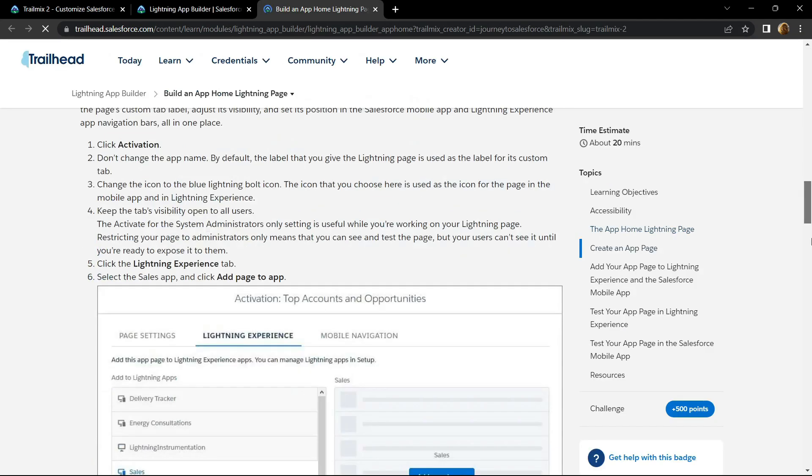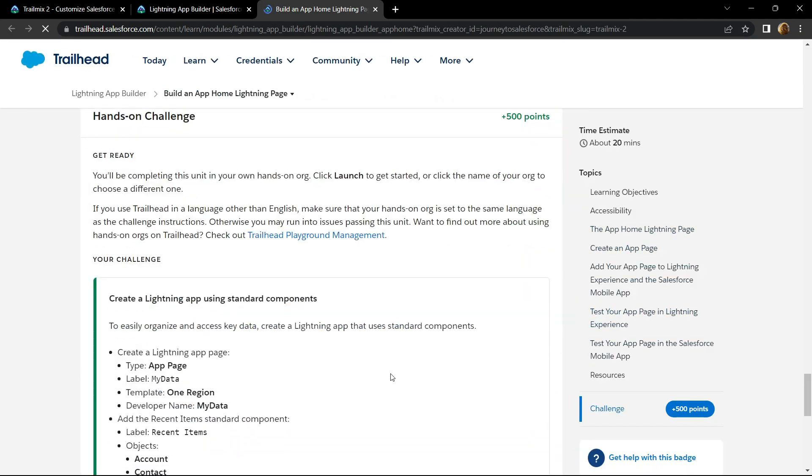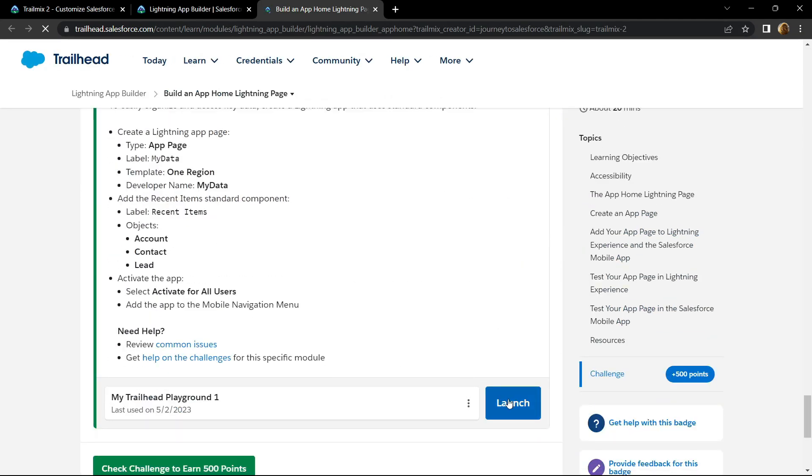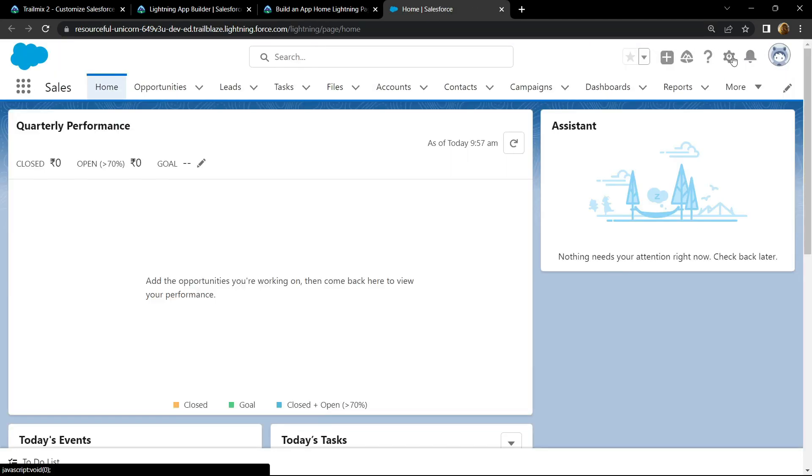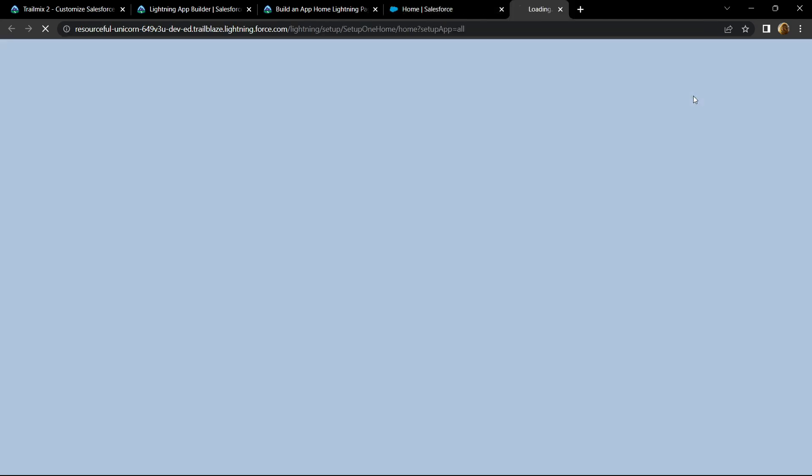First of all open the playground, click on launch, then open the setup.